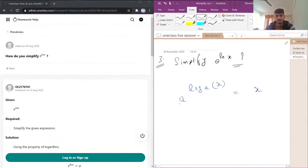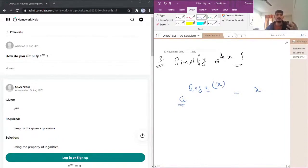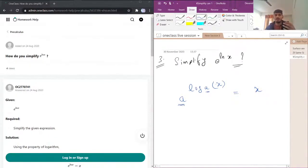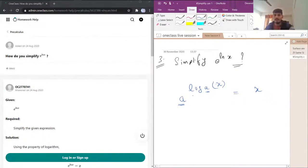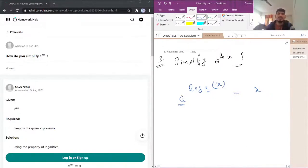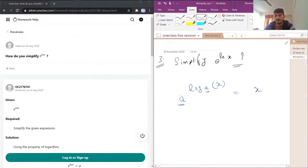So if the base of the log and the number at which we have raised the power, basically if we have a number and on the power of that number we have a log and the base of that log is equal to this number, then this log vanishes and we get only x.